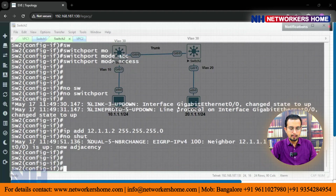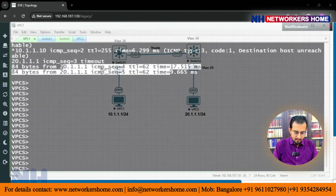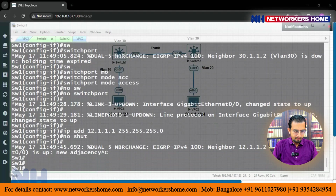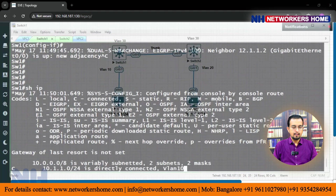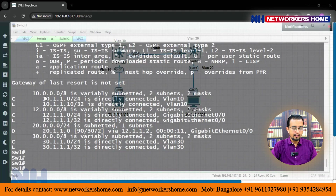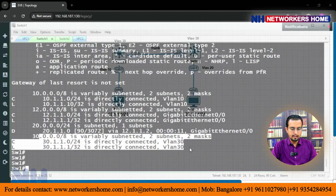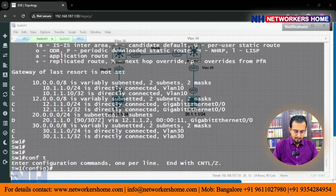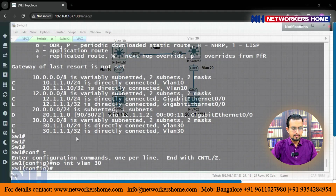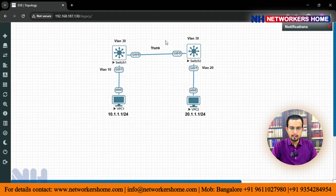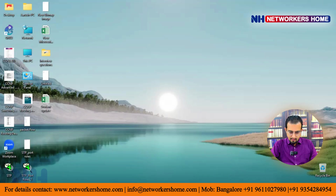The neighbor adjacency between both of them will come up. We can ping 20.1.1.1 from switch 1. If we check 'show ip route' on switch 1, you can see we are having the 10 network, the 12 network, the 20 network, and 30. The 30 we can remove — it is not required. So 10, 12, and 20 are present: 10 is the local network, 20 is the remote network, and 12 is the link between the switches.